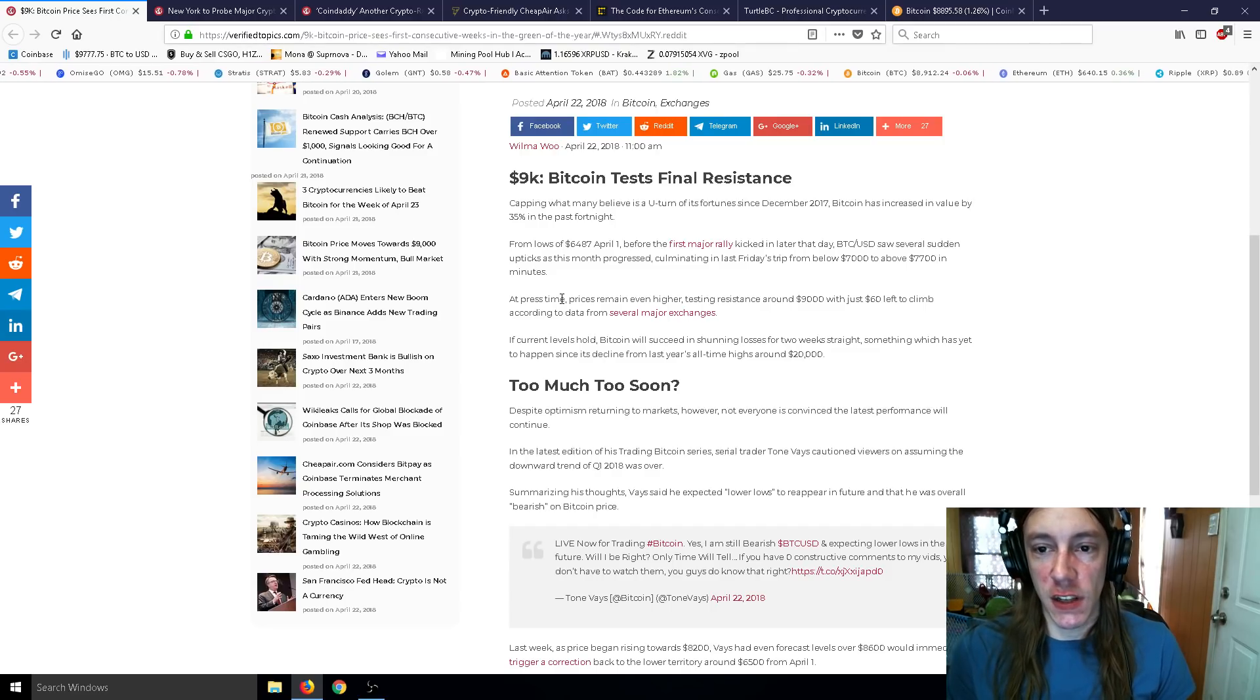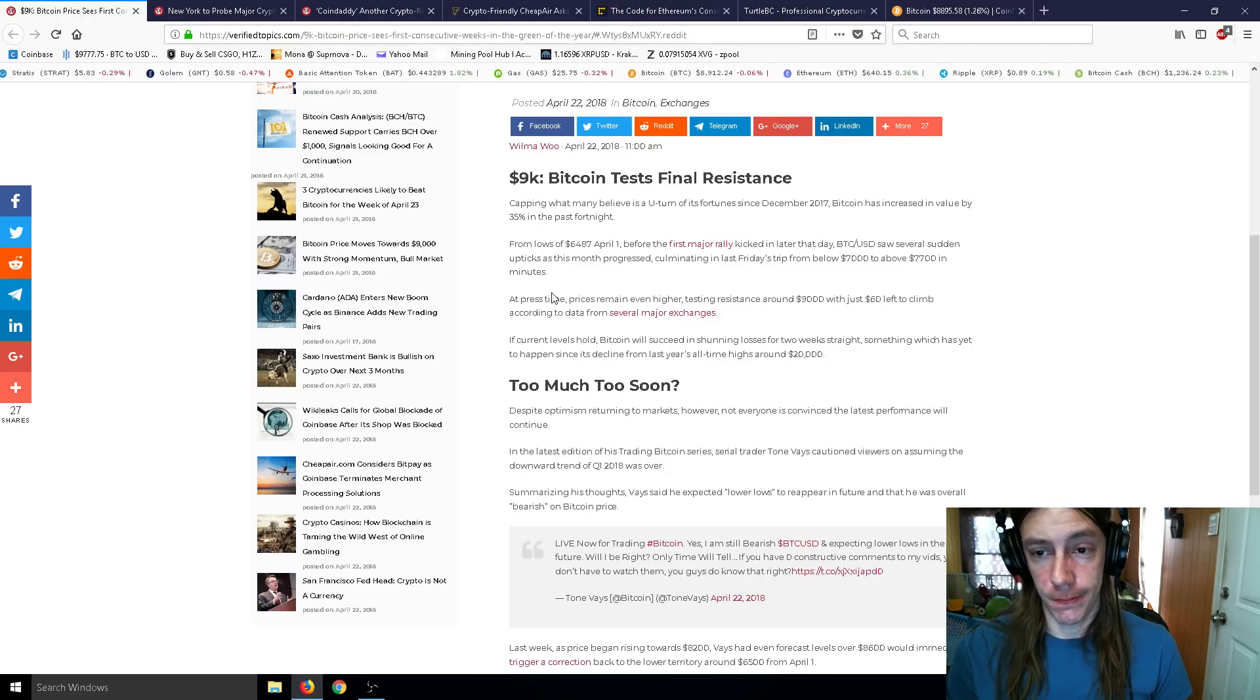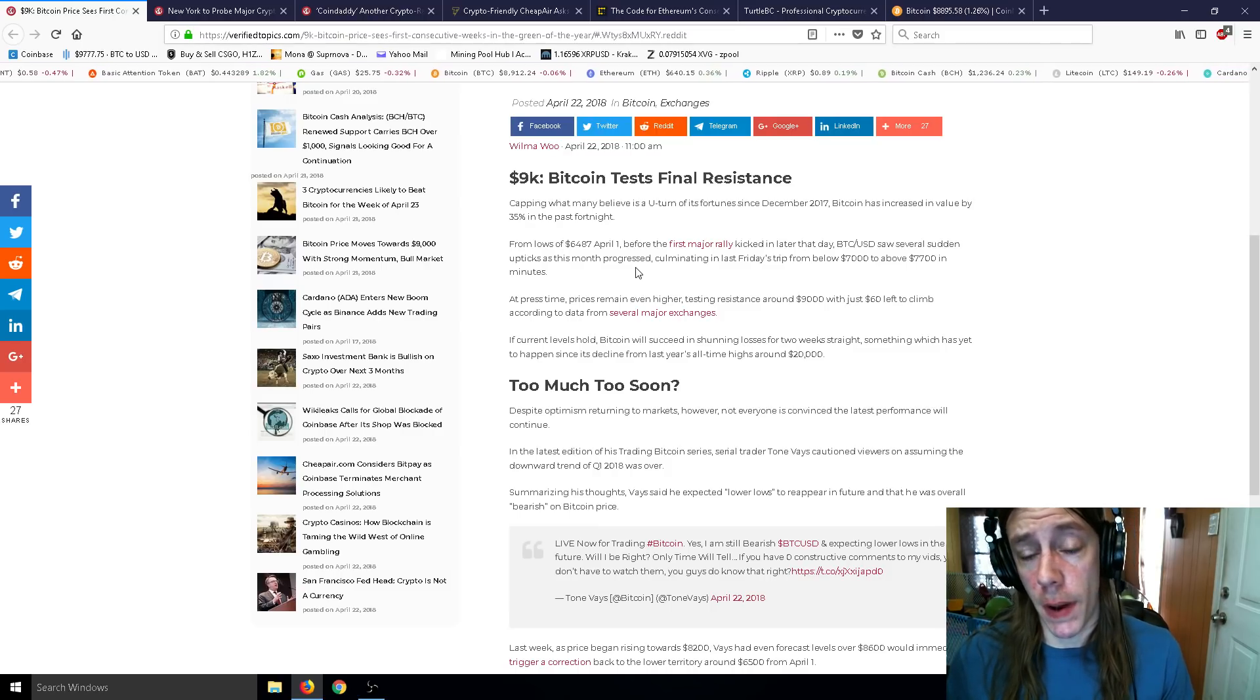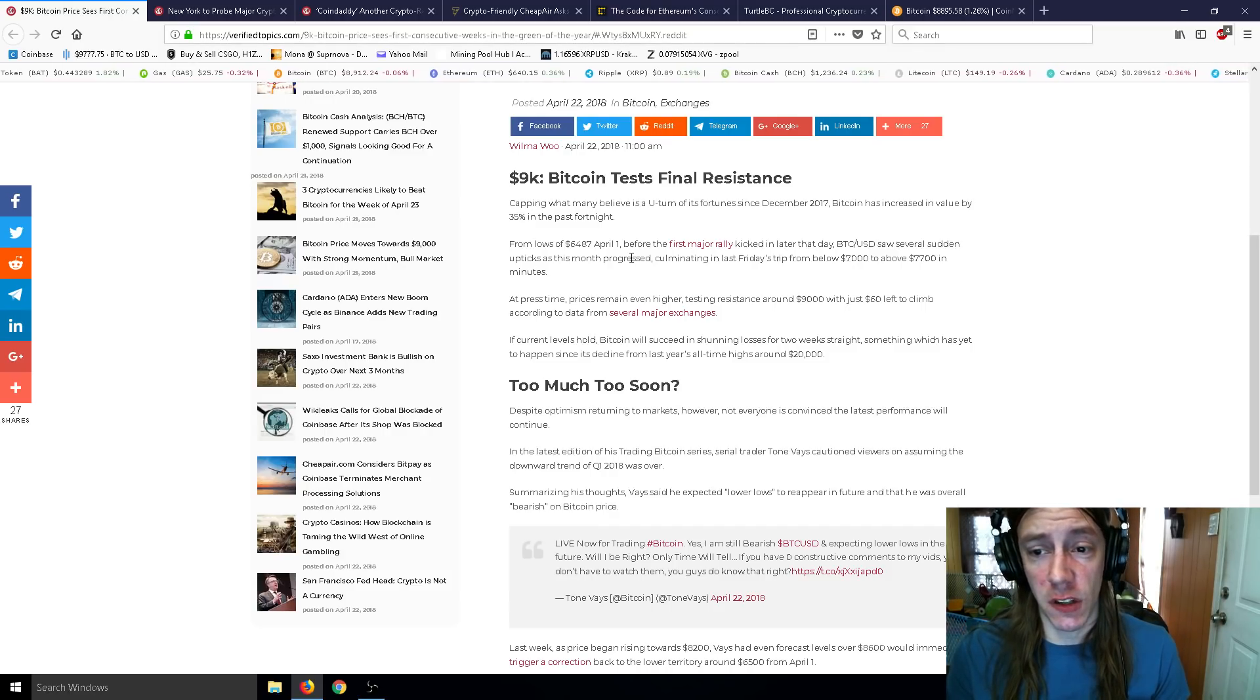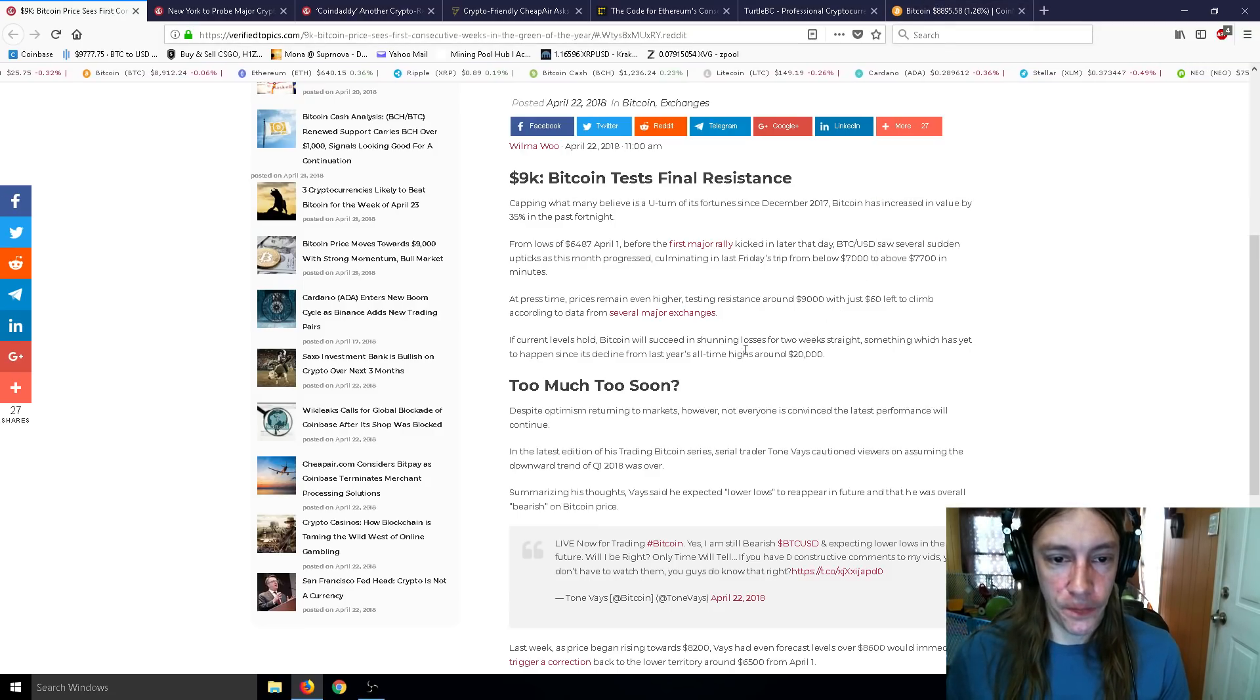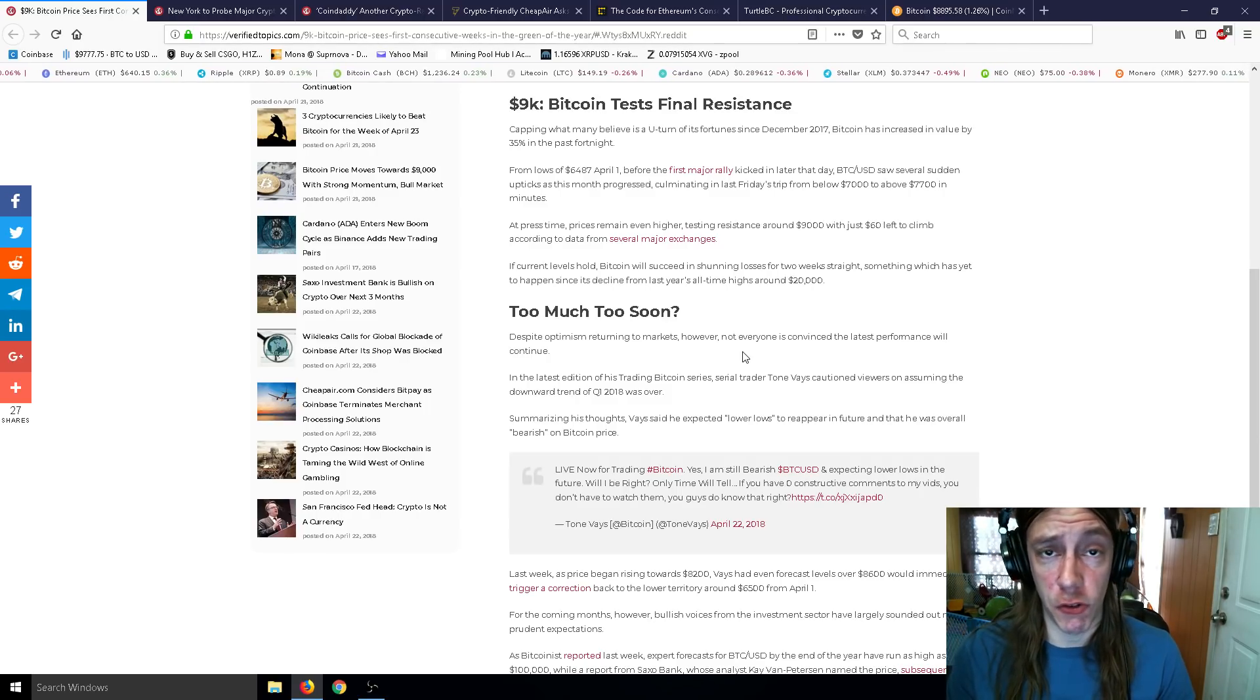Capping what many believe is a U-turn in its fortune since December 2017, Bitcoin has increased in value by 35% in the past fortnight from lows of $6,487 on April 1st before the major rally kicked in later that day. Bitcoin/US Dollar saw several sudden upticks as this month progressed, culminating in Friday's trip from below $7,000 to above $7,700 in minutes. At press time, prices remain even higher, testing resistance around $9,000. If current levels hold, Bitcoin will succeed in shunning losses for two weeks straight, something which hasn't happened since its decline from last year's all-time highs around $20,000.